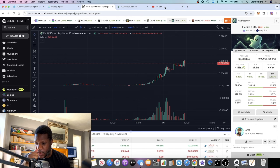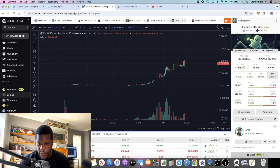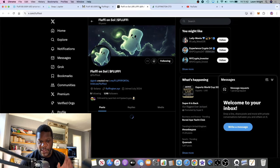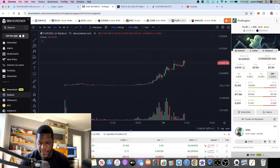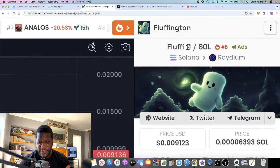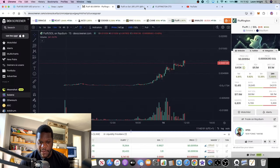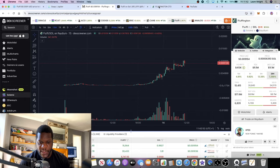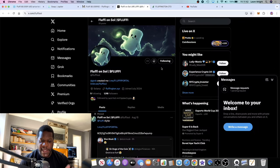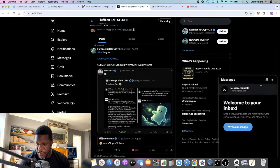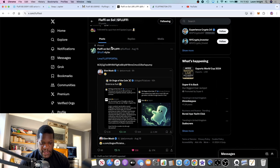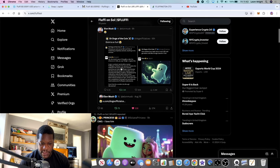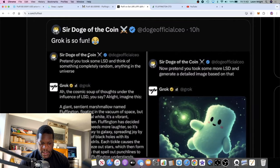If we go to the Twitter for Fluffy, the token is called Fluffy or Fluffington. The ticker is FLUFFY, F-L-U-F-F-I. So this was basically, if you have a look at this right here, this is the initial tweet.